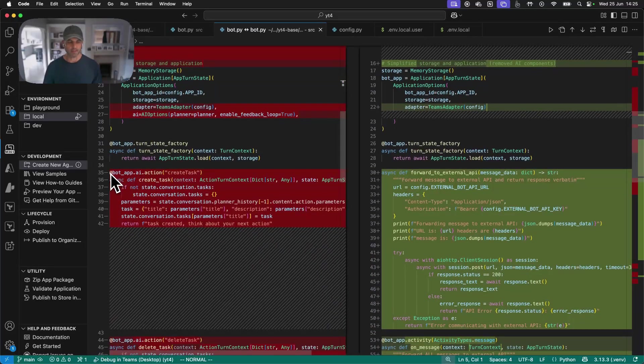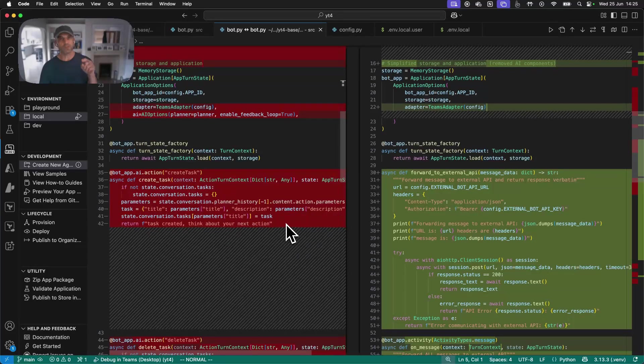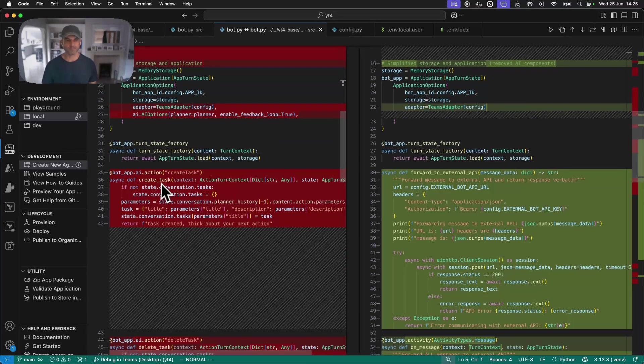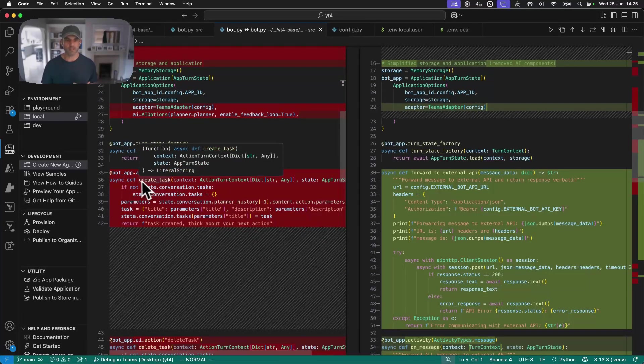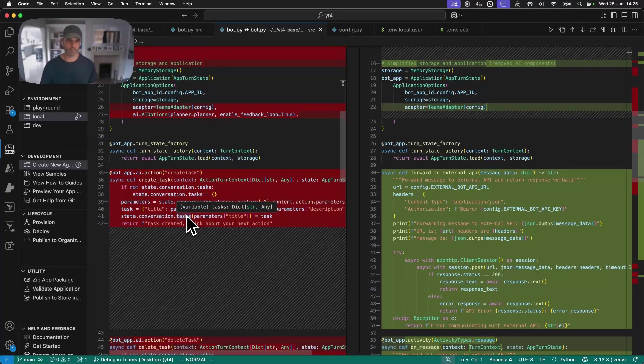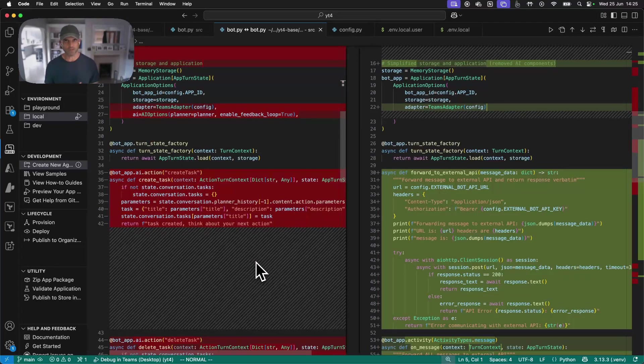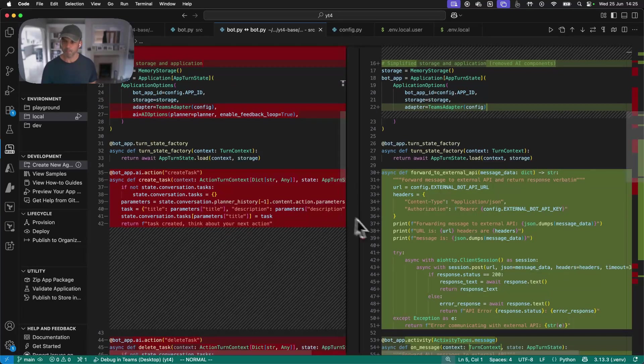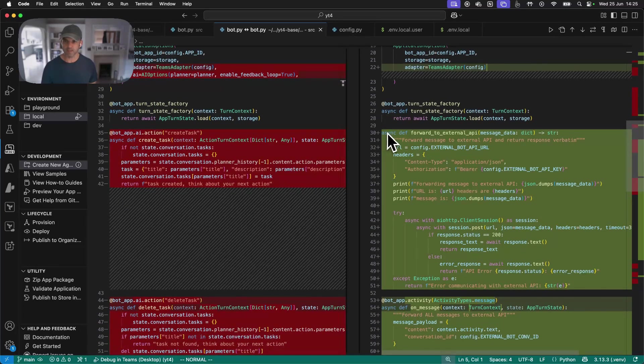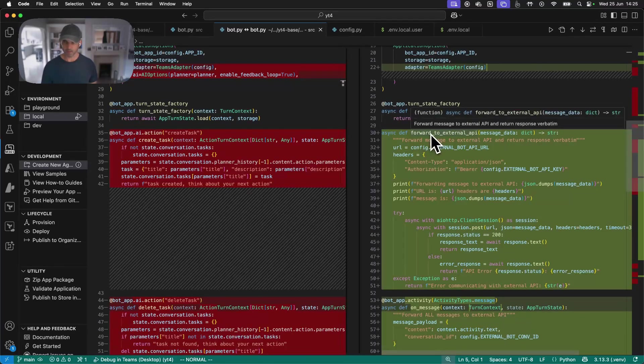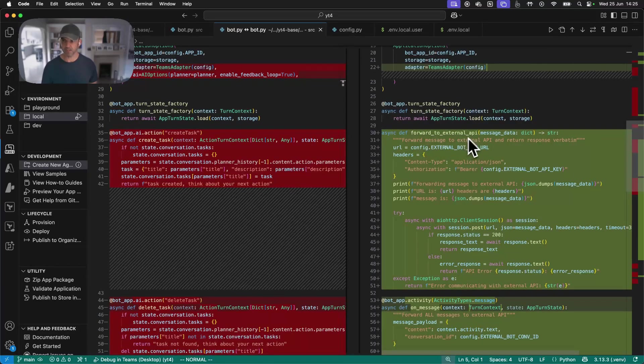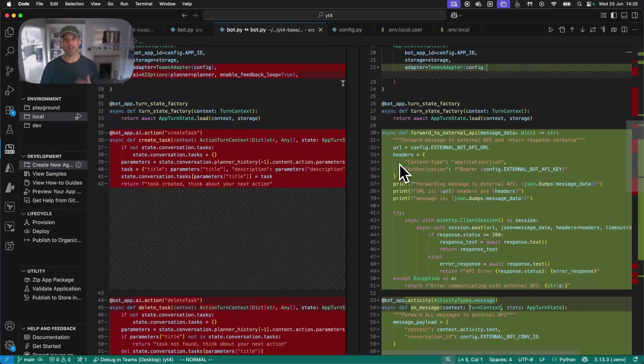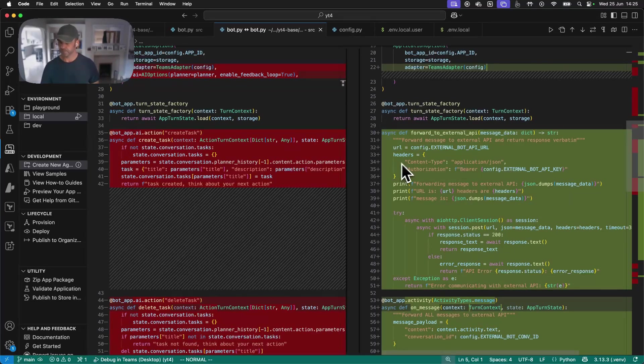But then down here, this is one of those tools that I mentioned further up that we no longer need to worry about. This is just boilerplate code to demonstrate that you could implement a tool, in this case called Create Task, that the user could then instigate from the Teams bot, from the Teams interface. And what I've done is I have replaced that entire thing with a function called forward to external API. And this is the thing which packages up the user's prompt and forwards that off to the API and awaits a response.